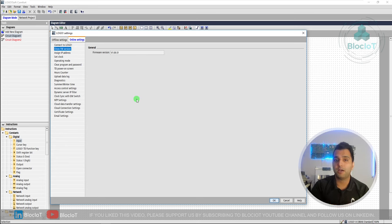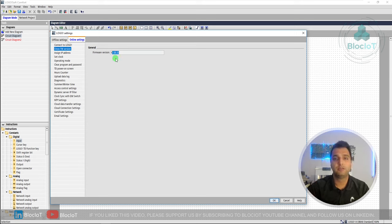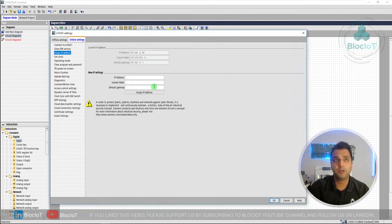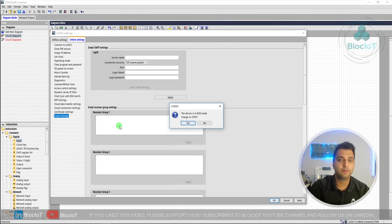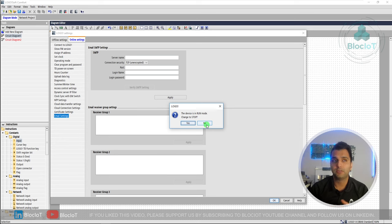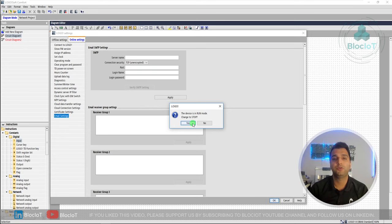Once connected, you are interacting with your Logo in real time, so be careful what you change. From here you can see your firmware version, assign the IP address, set the clock, change the operating mode — Logo can be master or slave — and set up advanced features. Note that for changing some settings, the Logo must be in Stop mode. If you are working on a Logo in a production environment and you hit Stop, the Logo will not execute your logic, which can cause damage, so be very careful.